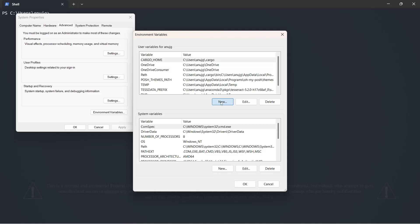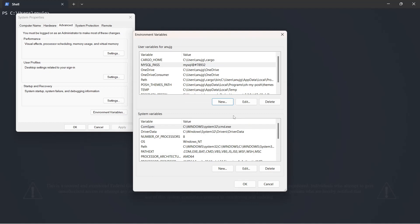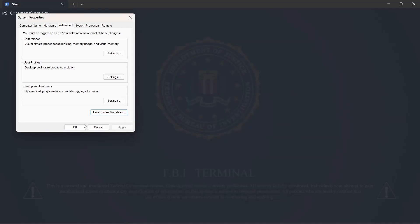I'll click 'New' and set my environment variable. I can name this anything I want, so I'll name it 'mysql_pass', and the variable value should be my actual password, which I've typed here. Click OK — so this is the environment variable I've just set.